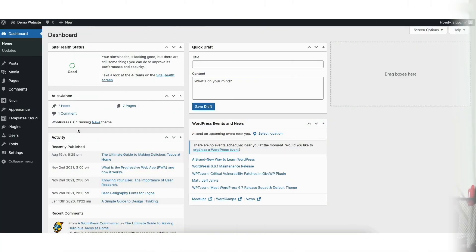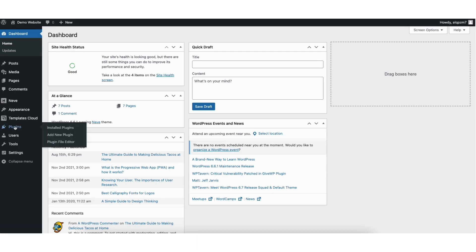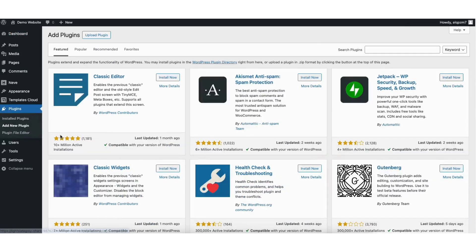To start, I'm here in the WordPress dashboard. Hover over the plugins tab in the left side menu. Click add new plugin. In the search field, type in wp-downgrade.